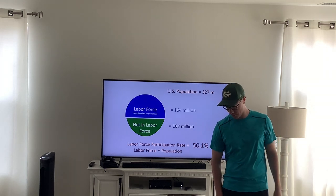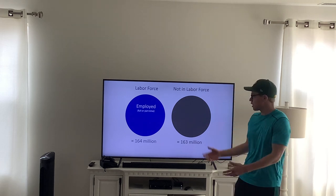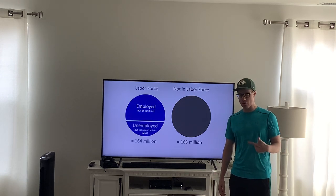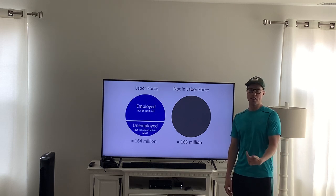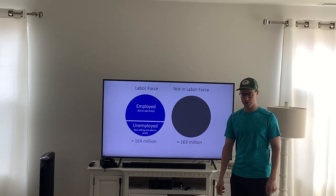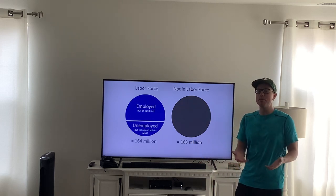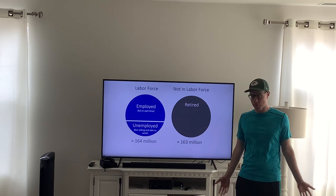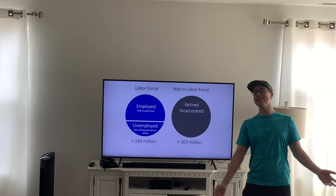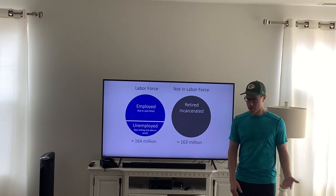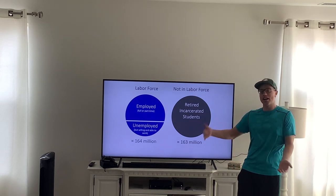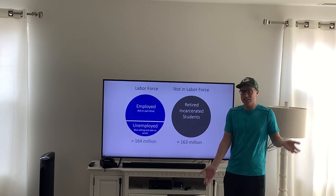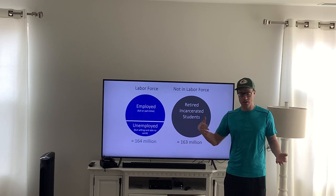Who do we count as in the labor force? Obviously, people who are employed, but also people who are unemployed and actively looking for work — if you are looking for work and don't have a job, you are included in the labor force. Who's not included? People who aren't looking for work, such as retirees who have decided they're not going to work anymore, and students who are not looking for work, especially in high school or even college depending on sports and academics.